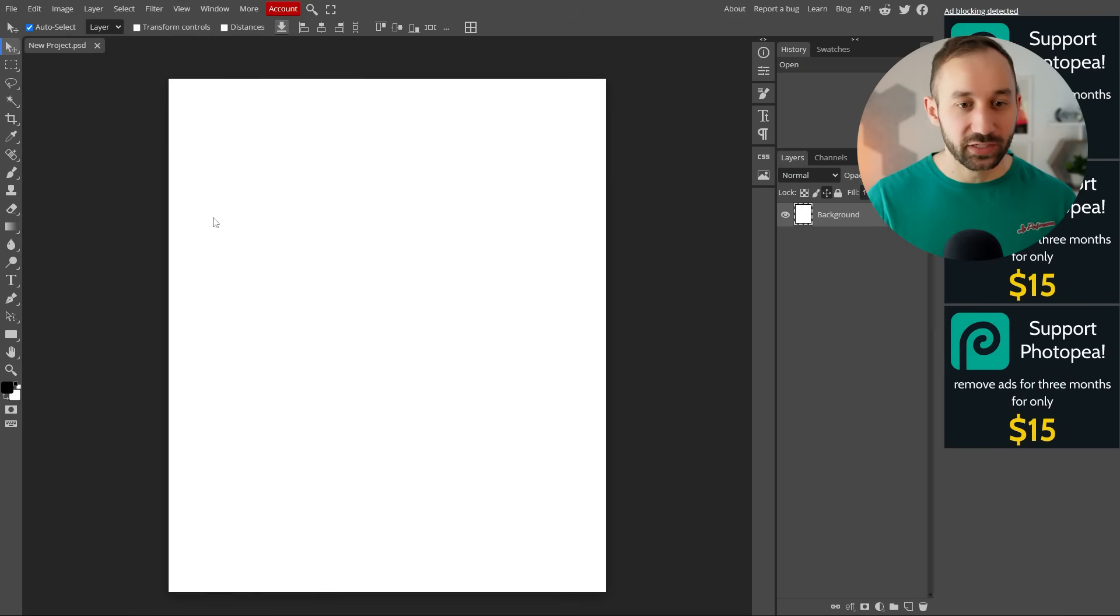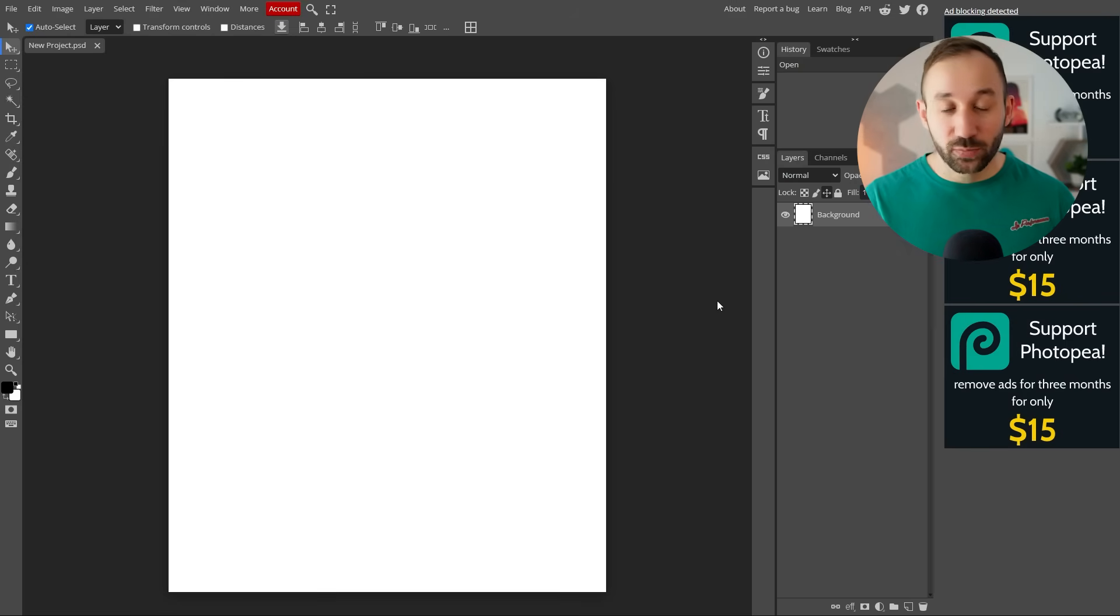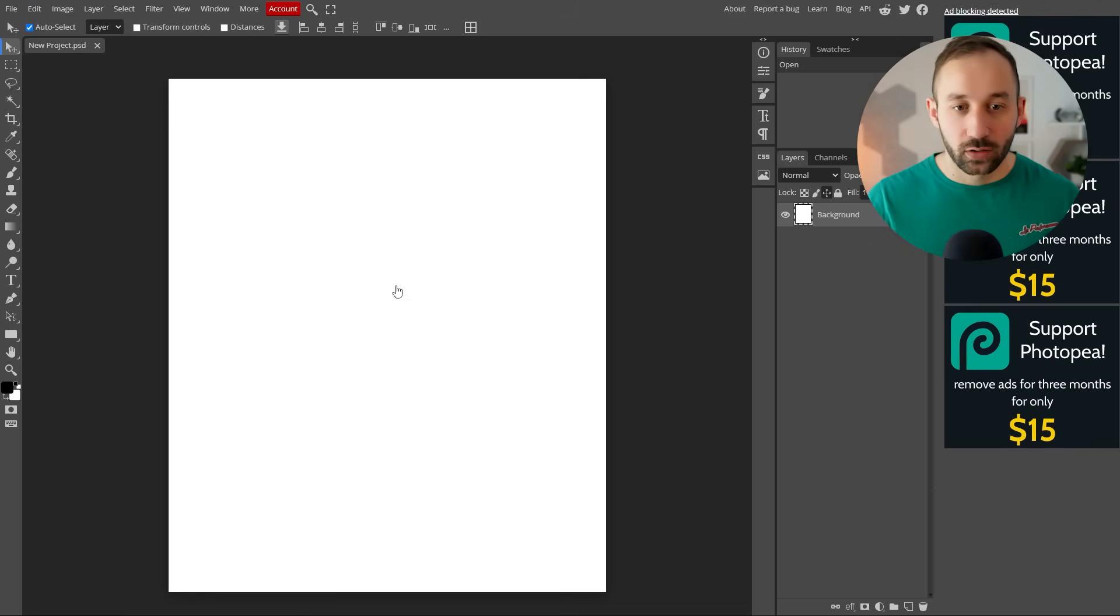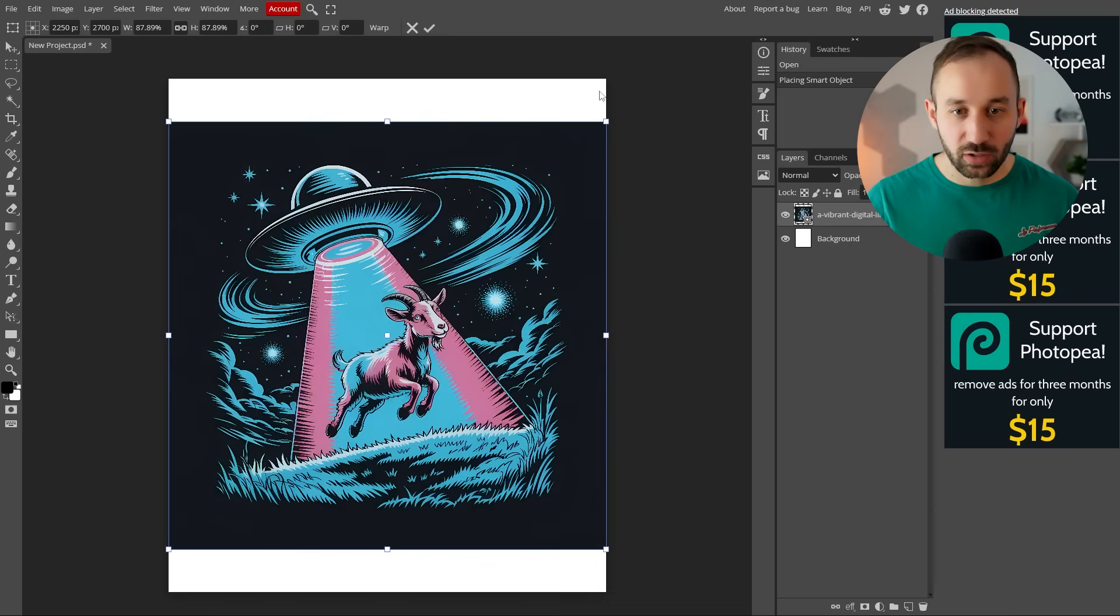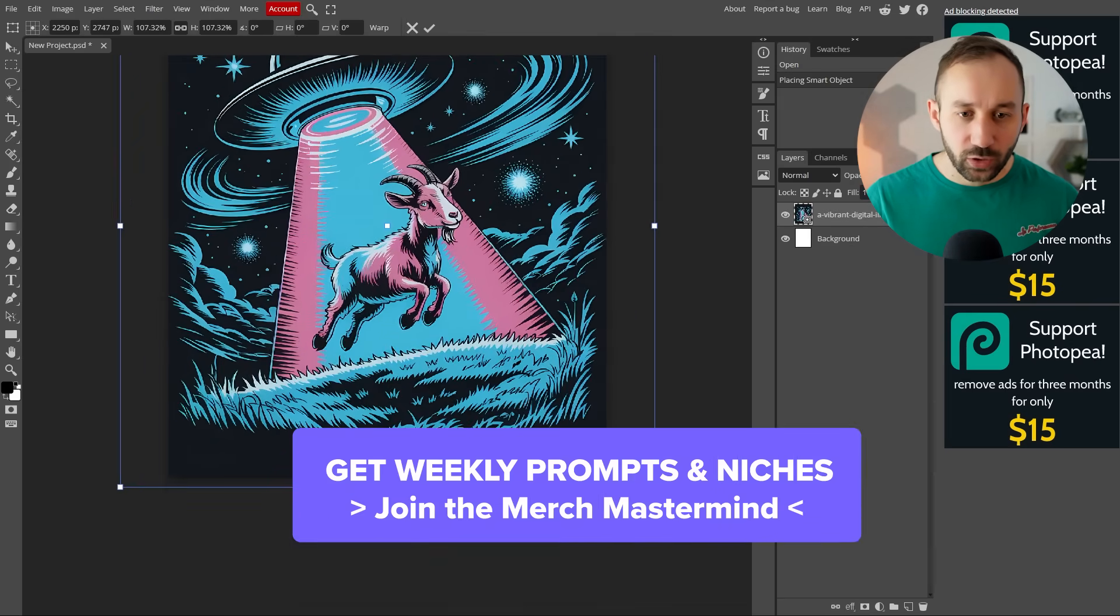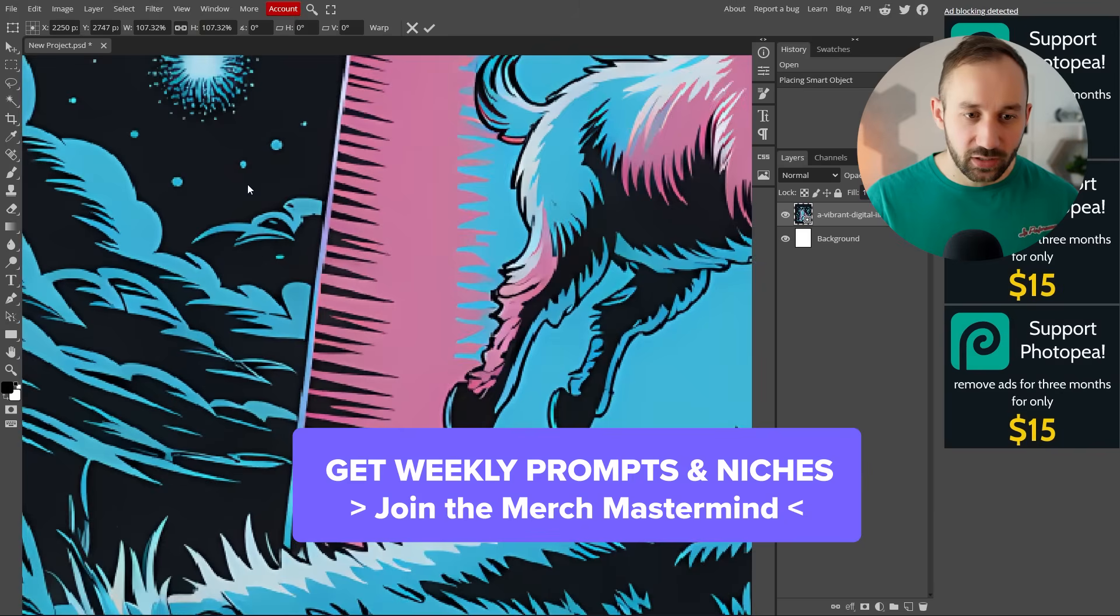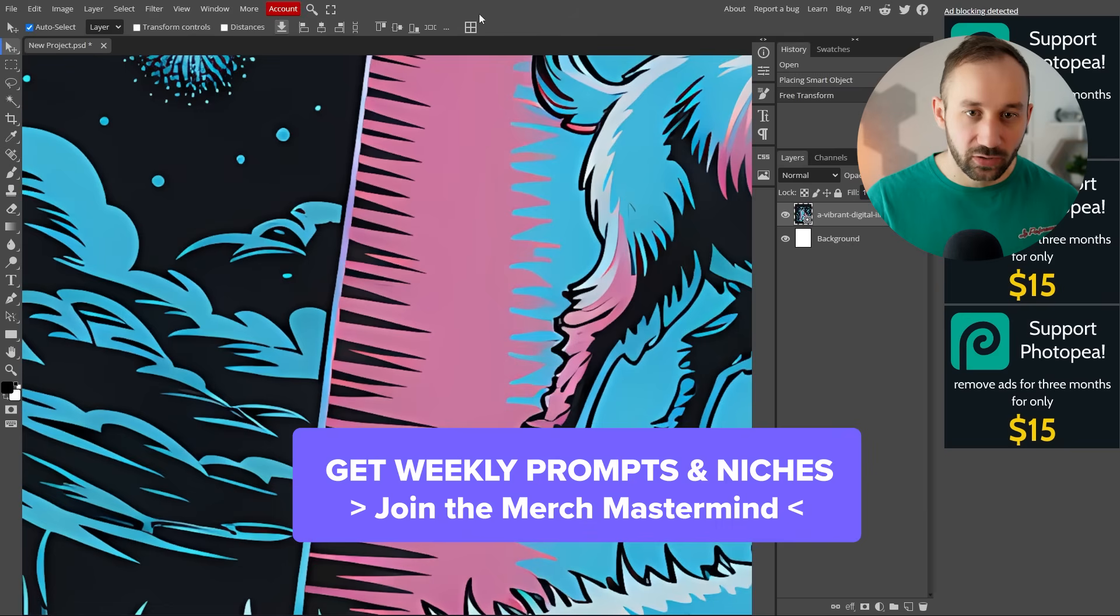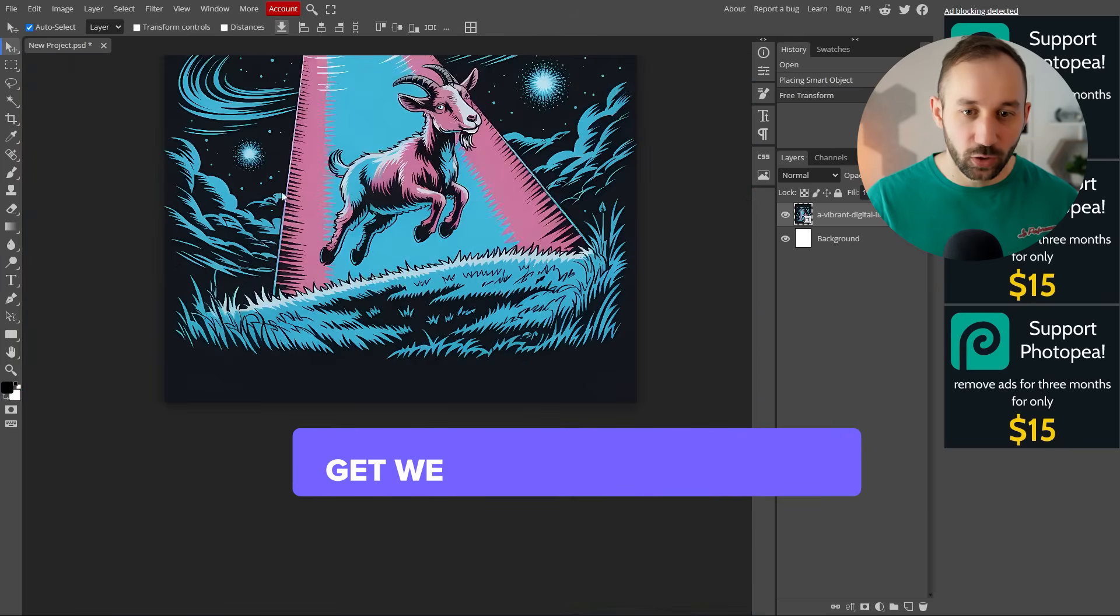The next step is importing or dragging and dropping your upscaled image. If you used Upscale, you should find it in the same folder where the original one was saved. Let me drop that into this document. Now we've got this file right here, which has been upscaled to a higher quality and we can take out the background within PhotoP more easily as well.